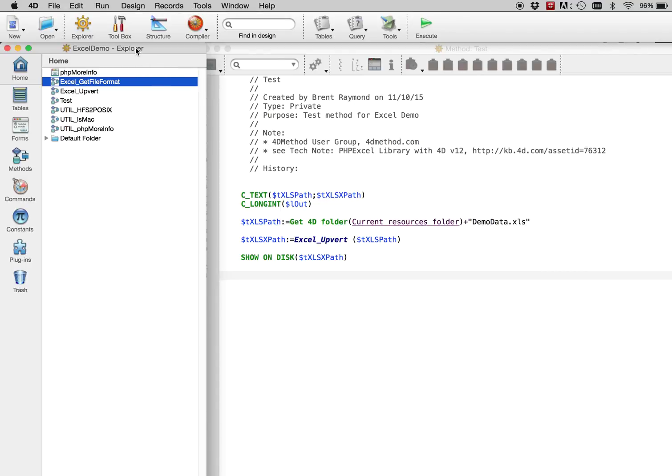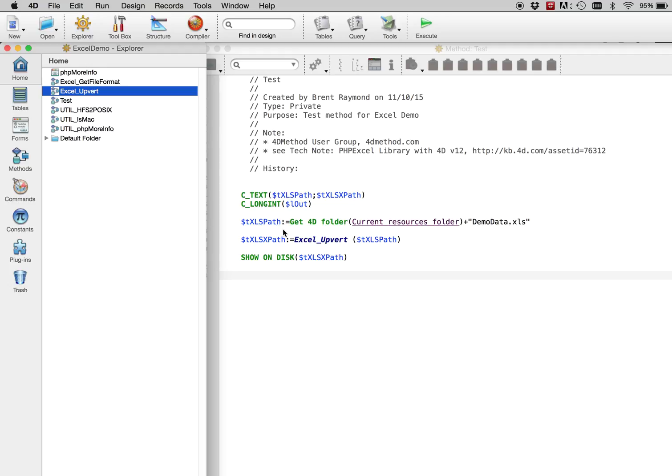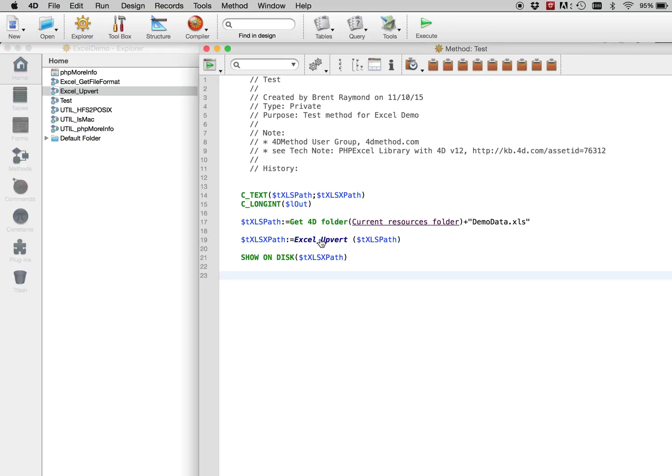So here is our demo database. I have a test method, which will access the demo data in the resources folder, that old format Excel document. It will upconvert it, and then it will show it on disk. Let's see what this method actually does.